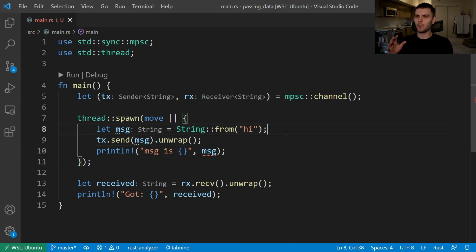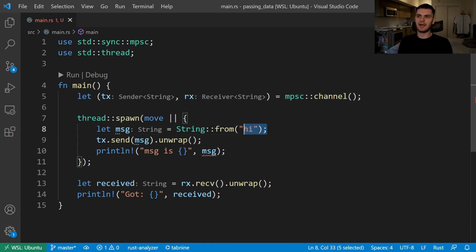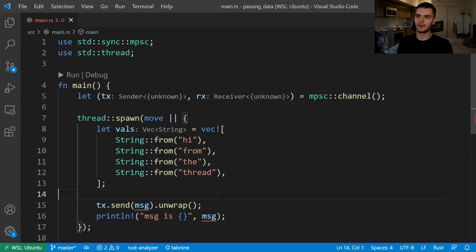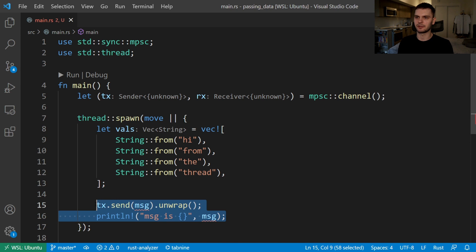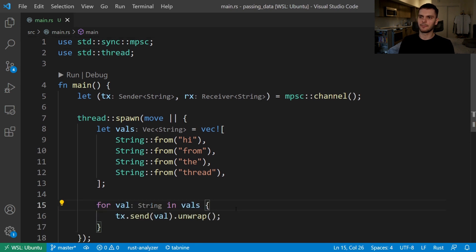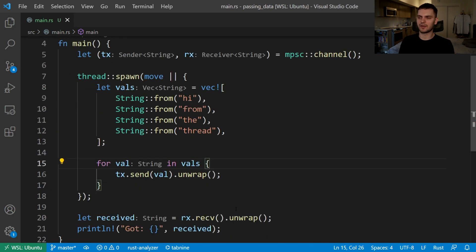Next we'll modify this code to pass multiple messages to prove that our code is running concurrently. Instead of having a single message let's create a vector of values. Then instead of sending a single message or value we'll loop through our vector and send each message. We'll also let the thread sleep for one second after each call to send.